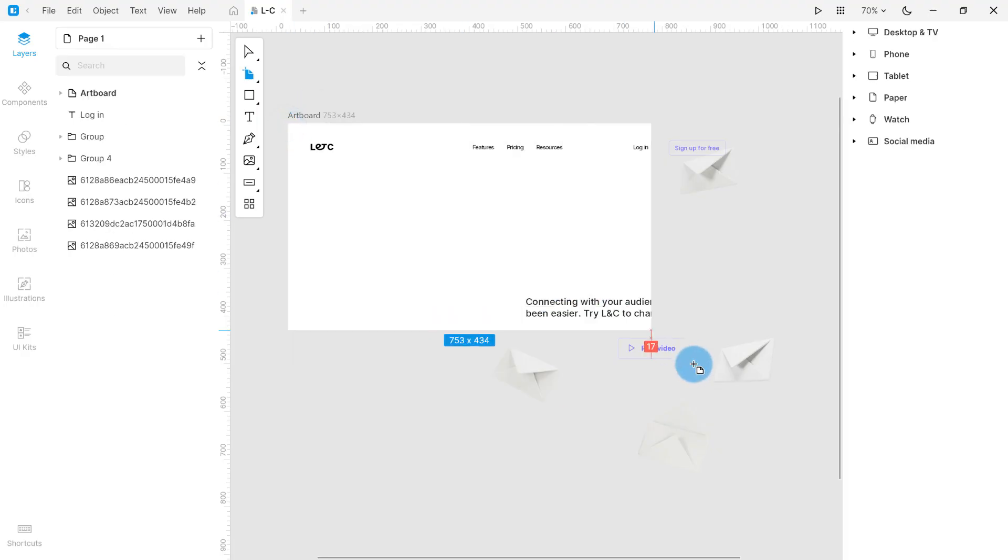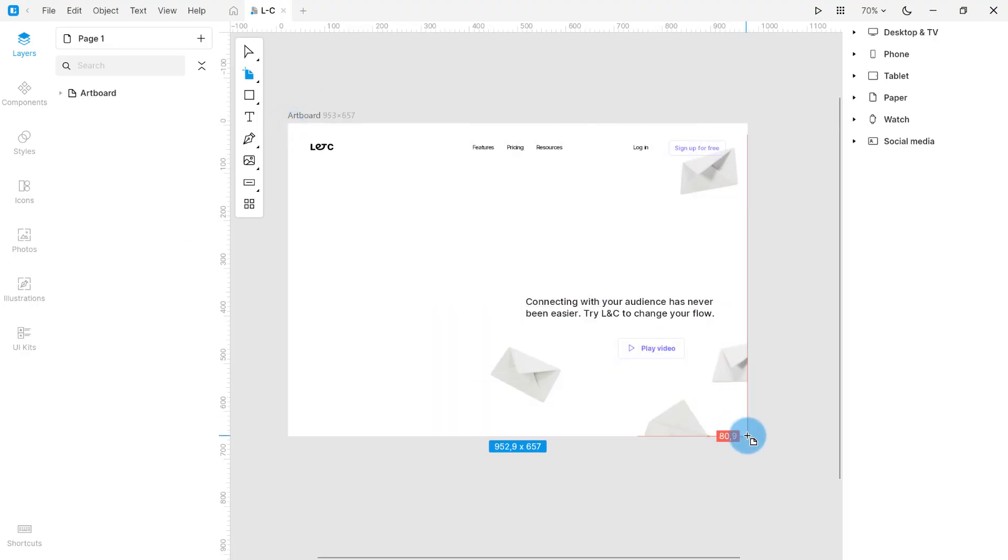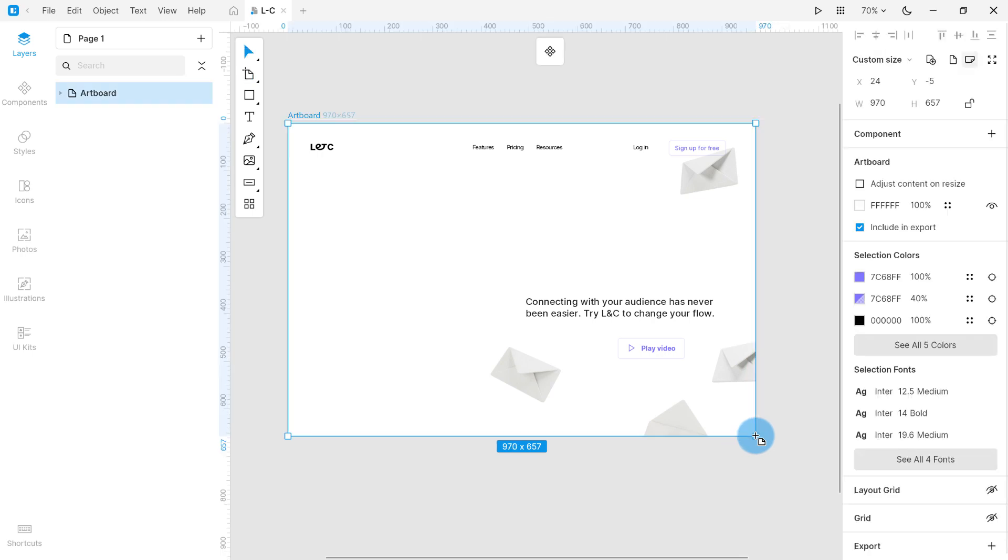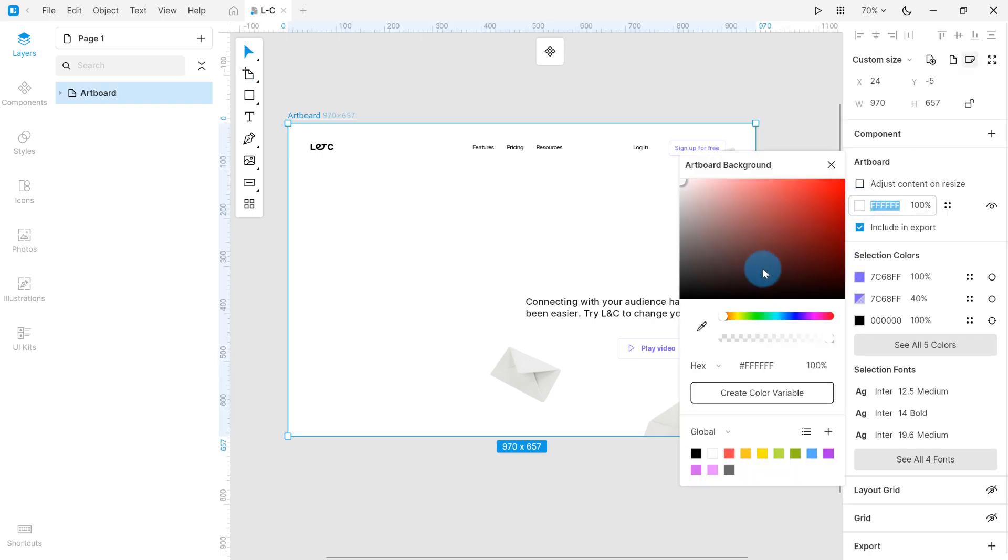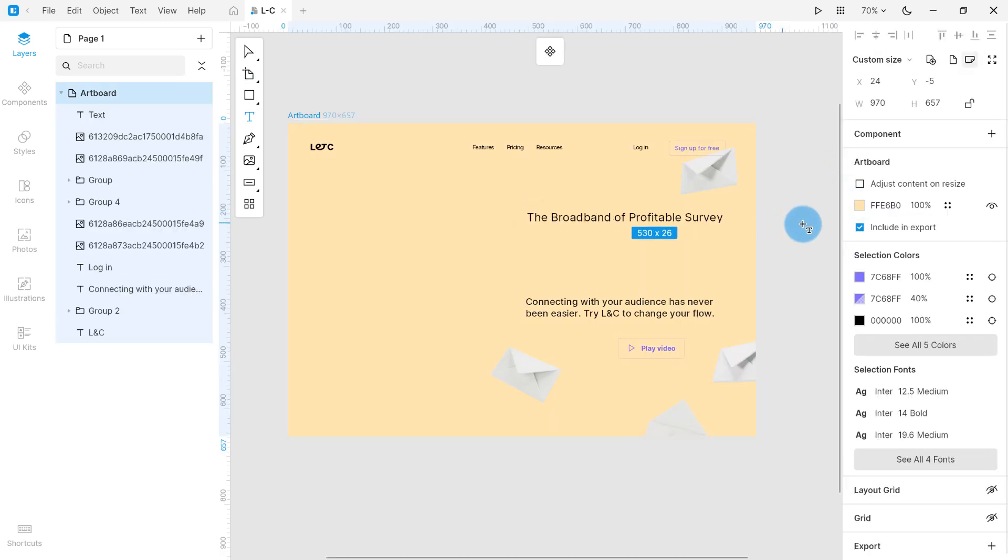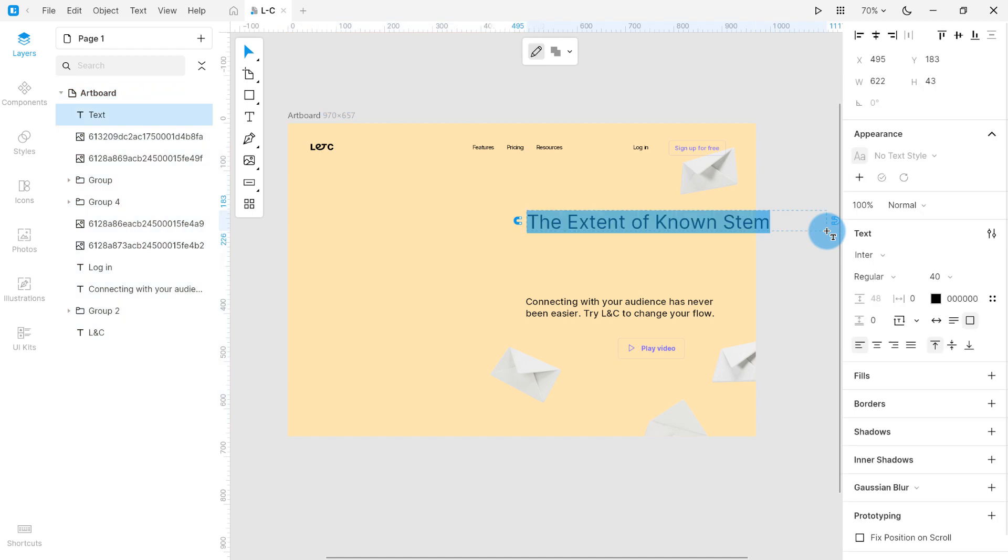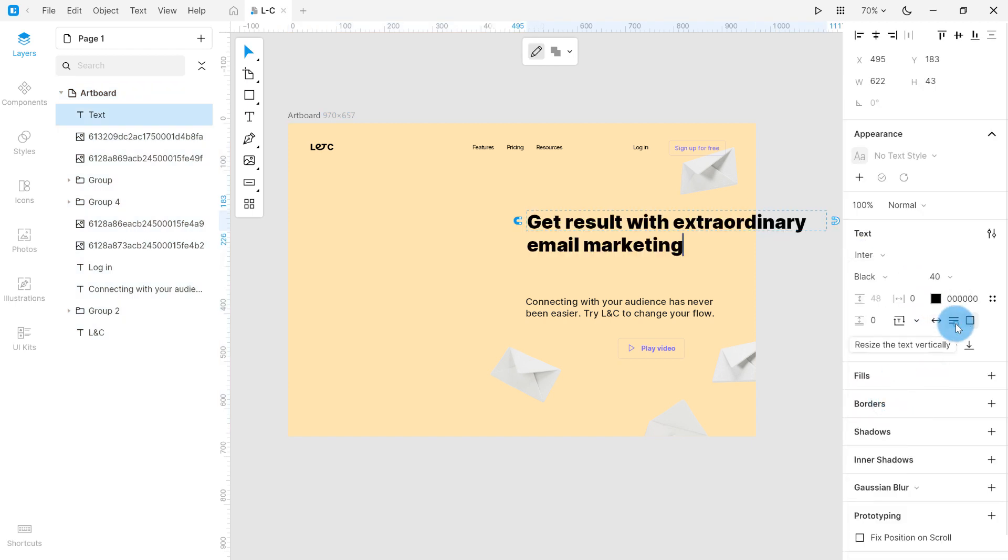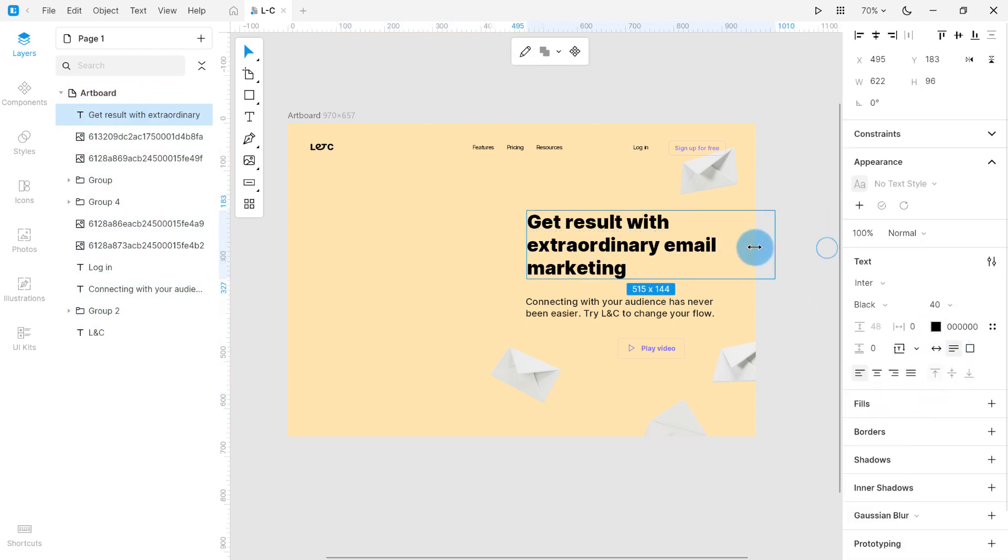When you draw artboards and shapes or create text blocks, you immediately see the artboards, shapes, and text. Way better than seeing contours or bounding boxes, right?